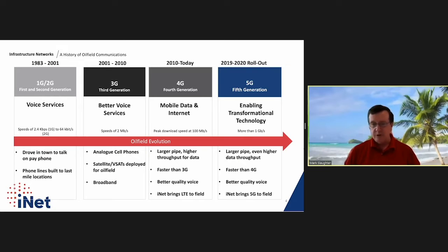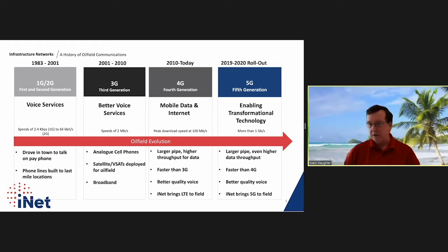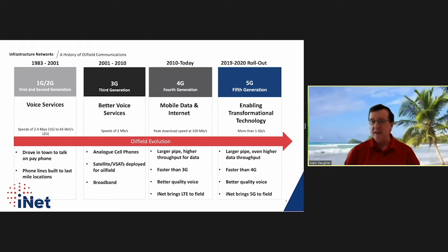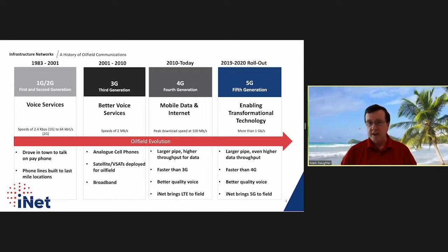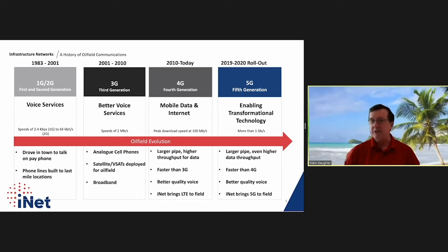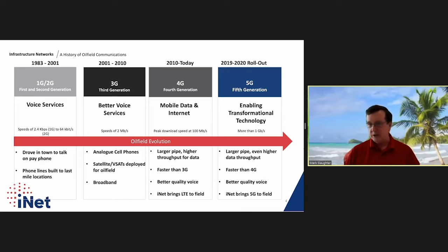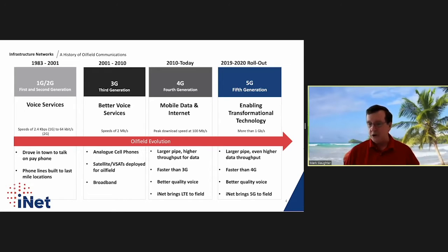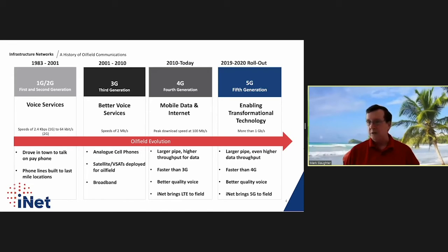4G meant a much bigger pipe, higher throughput for data, better quality voice — really bringing terrestrial wireless to the field. It began supplanting satellite because of the low latency and higher throughput. Through an investment from Apollo Global Management, we have upgraded the network to be 5G capable, enabling true digital transformation of field operations with even larger pipe, faster speeds, better voice, ultra-broadband speeds, and narrowband IoT.